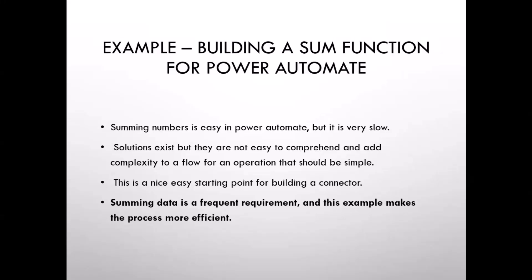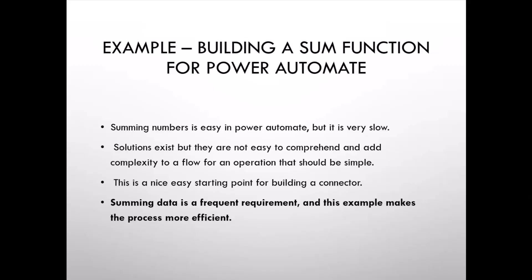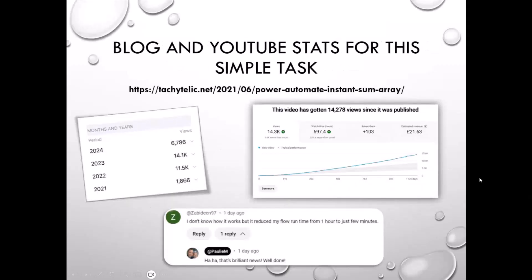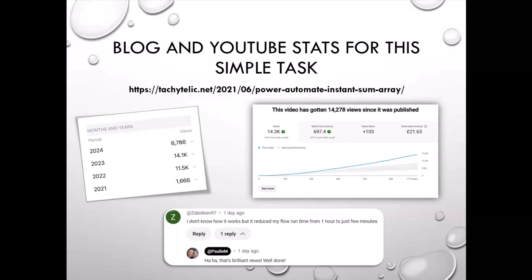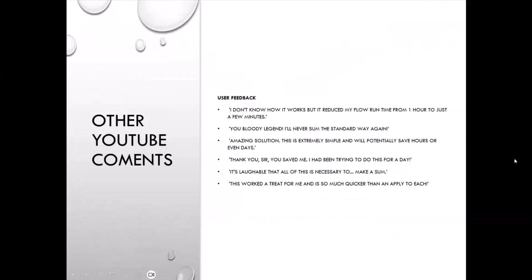So what we are going to do as an example is build a custom connector that can provide us a sum function. There are things in Power Automate which you can use to sum numbers, but they are super slow. The standard method is super slow and this is a really easy starting point for building a connector. Now this is a frequent requirement. I have done a blog post on this a few years ago and a YouTube video, so you can see that has attracted a lot of comments and views over the years, and lots of people have used the technique that I found.